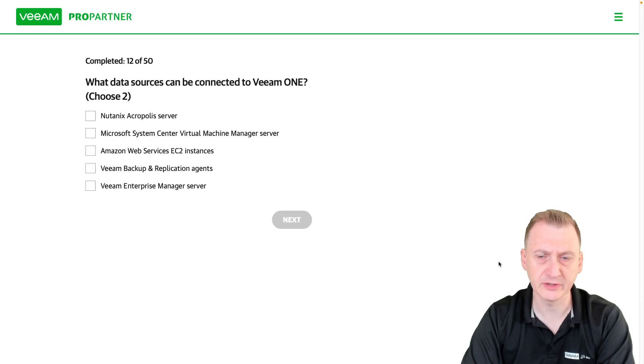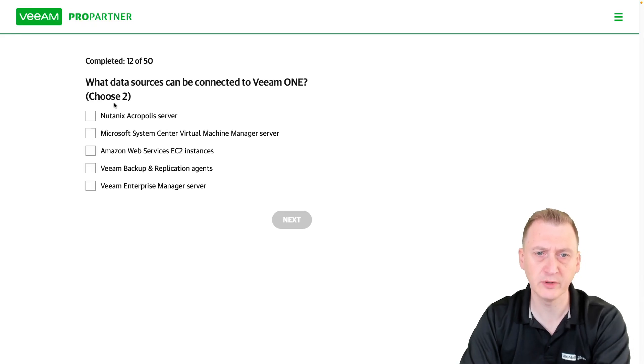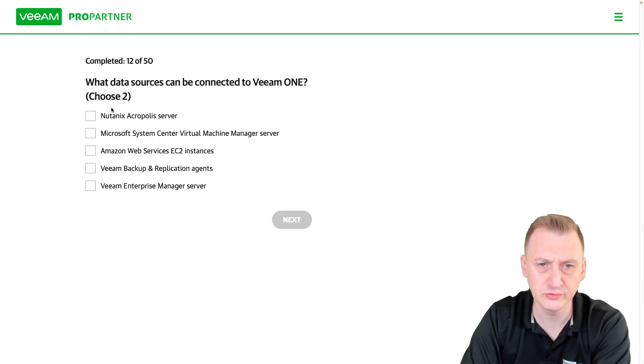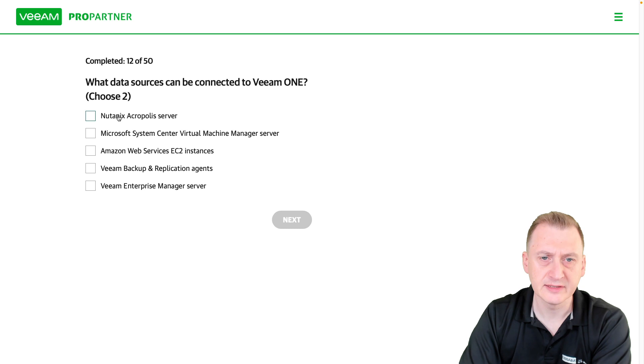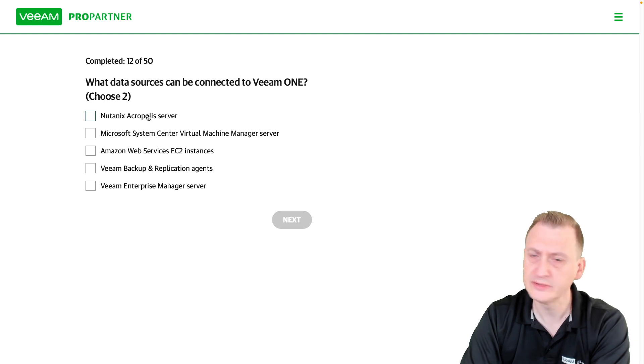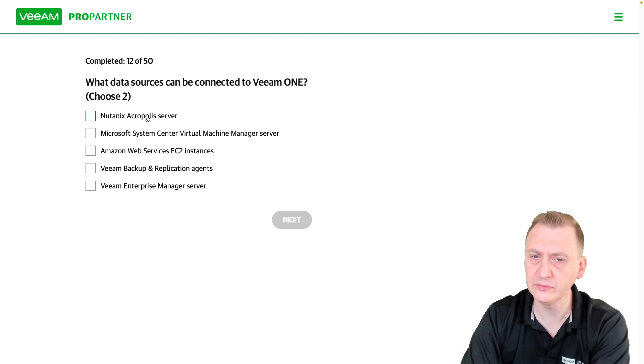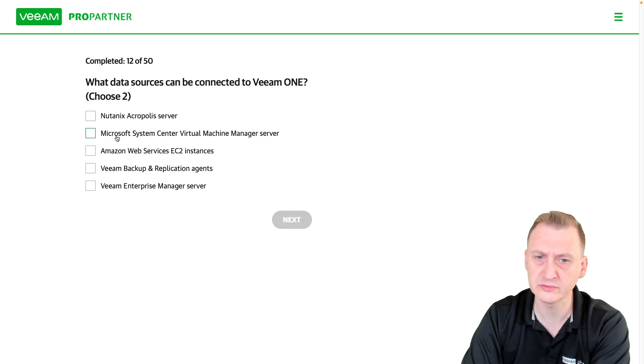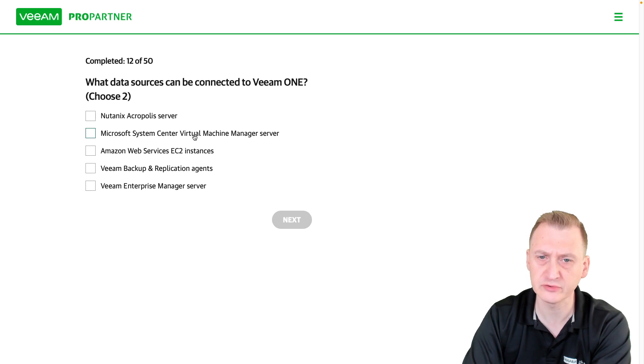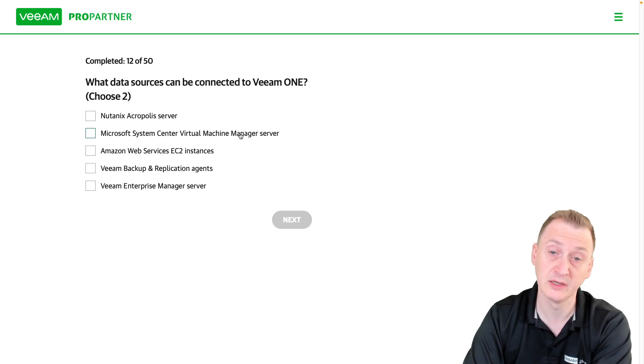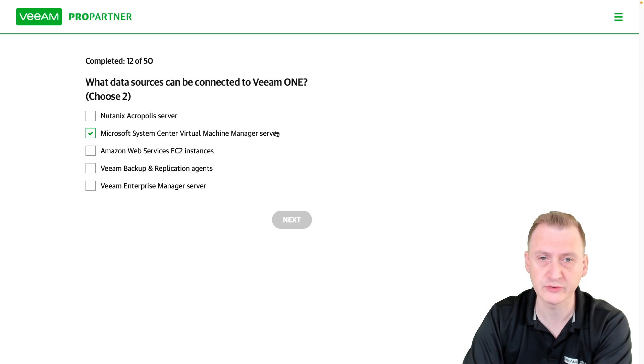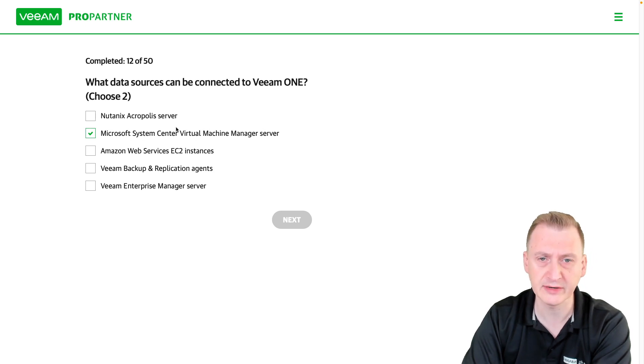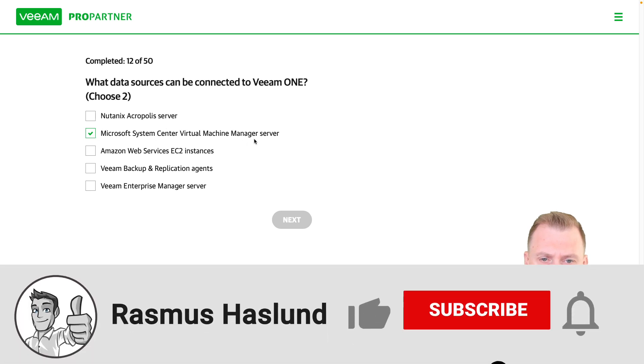What data sources can be connected to Veeam ONE? Choose two. Let's see here... Nutanix Acropolis? Don't think so. No, it says Microsoft System Center Virtual Machine Manager, so SCVMM - yes, because that's what we would use for monitoring a Hyper-V platform. This is kind of like a vCenter for Hyper-V.